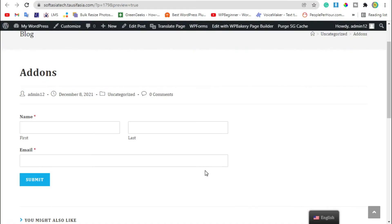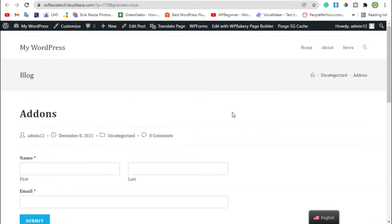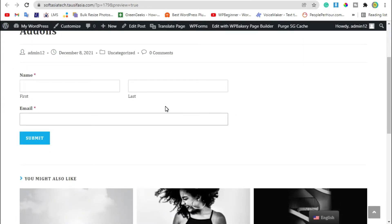Hello guys, welcome back to SoftAsiaTech. In today's tutorial, I will show you how to create a contact newsletter sign-up form like this in your own WordPress website using WPForms and WP Bakery Page Builder.